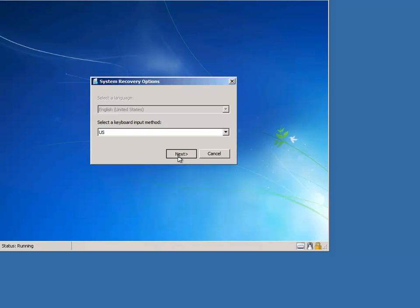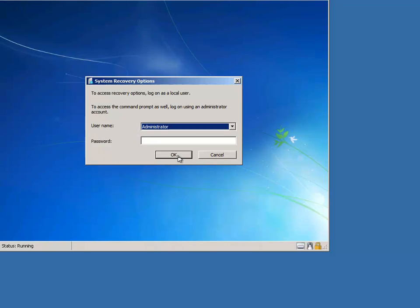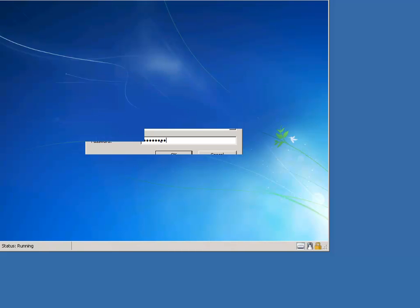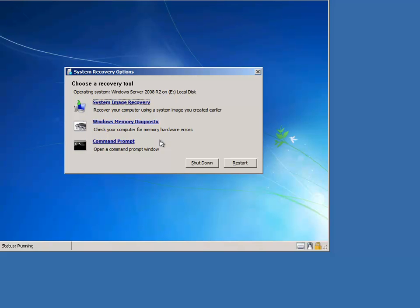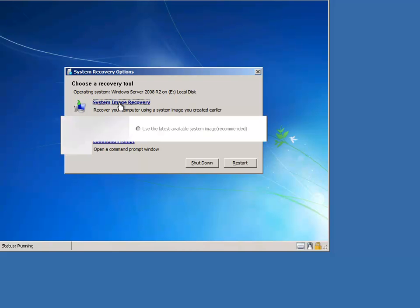I'm going to select my language, click next. Now you've got to enter the local password of the administrator. Okay, this may look a little new or a little foreign to some of you, but basically all we're going to do is click the system image recovery link here.